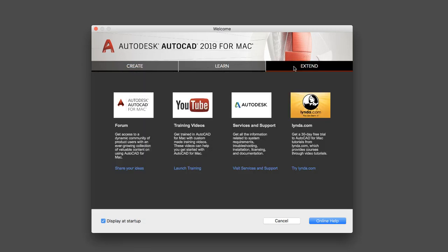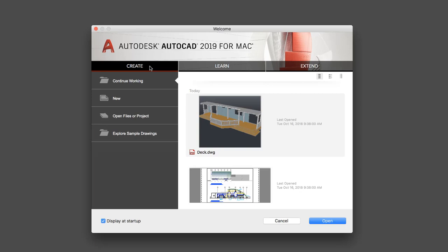And on the Extend tab, you'll find links to forums, online help, and other online learning resources.